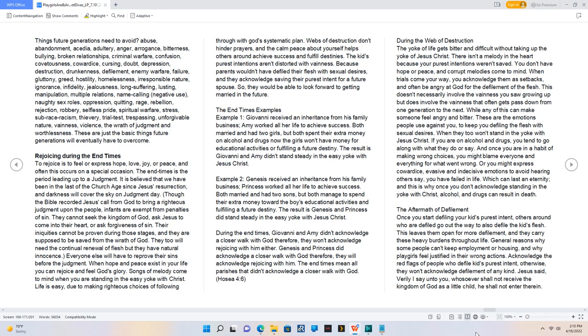This doesn't necessarily involve the vainness you saw growing up but does involve the vainness that often gets passed down from one generation to the next. While any of this can make someone feel angry and bitter. These are the emotions people use against you, to keep you defiling the flesh with sexual desires. When they too won't stand in the yoke with Jesus Christ.